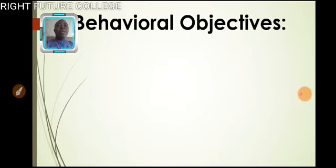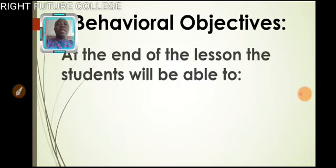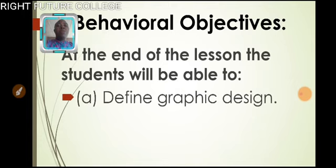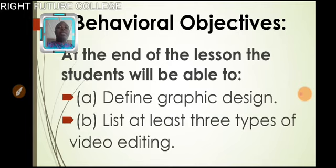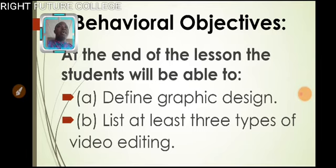And I want us to have this at the back of our mind that at the end of the lesson, we will be able to define what graphic design is and at the same time list three types of video editing, at least three types.